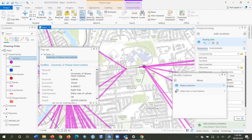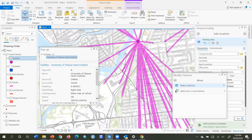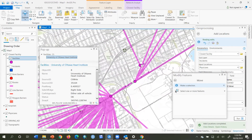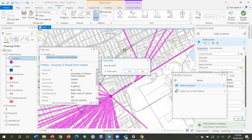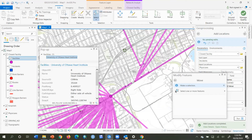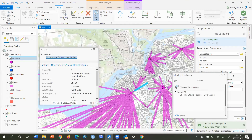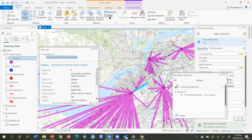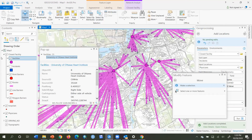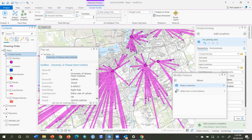Then I go back to my map, move to where the Civic and Royal were close together, and remove the Civic, the Royal, and the Heart Institute as well — clicking Select and Delete for each. Then I click Save to save the edits to facilities. I clear all selections and re-run my analysis by clicking on the Closest Facility layer and then Run again.